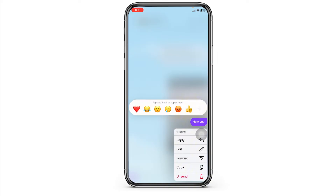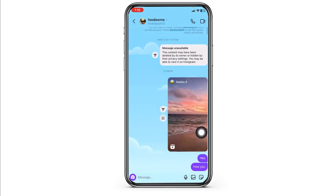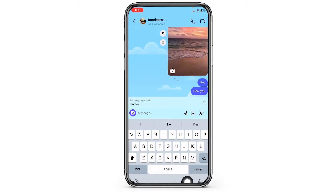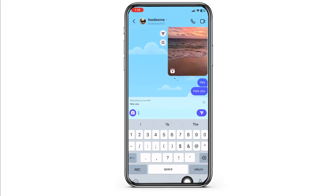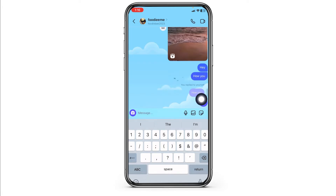Because at the moment this option is not available within Instagram. Instagram does not have a pin chat feature. But if in the future Instagram comes up with this feature, I'm going to definitely update you guys.